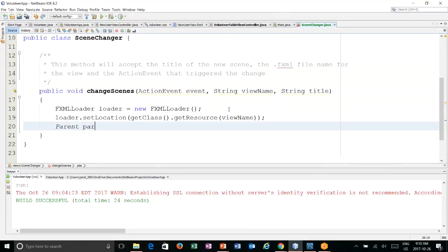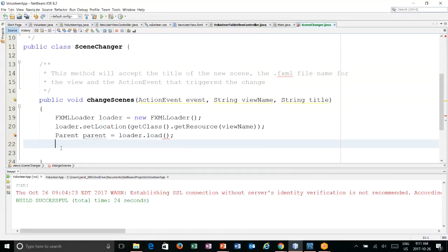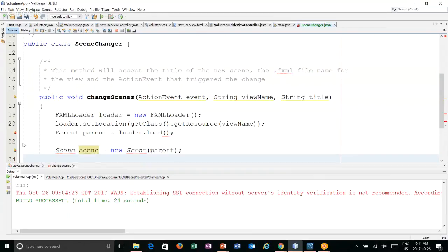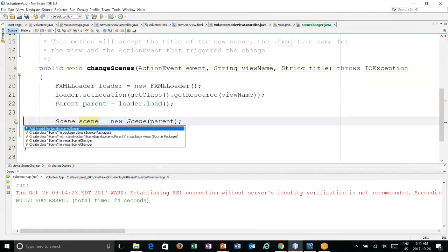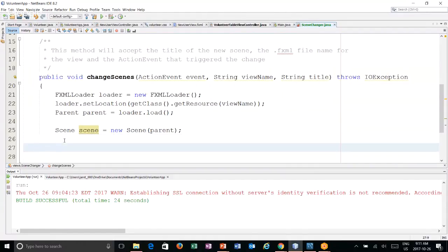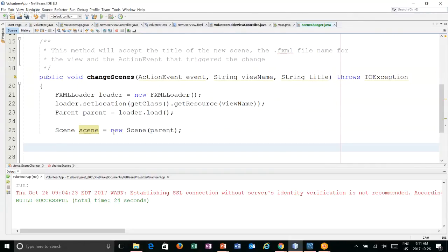We can create a parent object and from that create our scene — let the imports resolve. Then what we need to do is get the stage from our event. That's why we pass the event in. For example, on our table view, when we click on the button it triggers an event. In order to change the scene, we need to use that event to get the parent window or the parent stage.